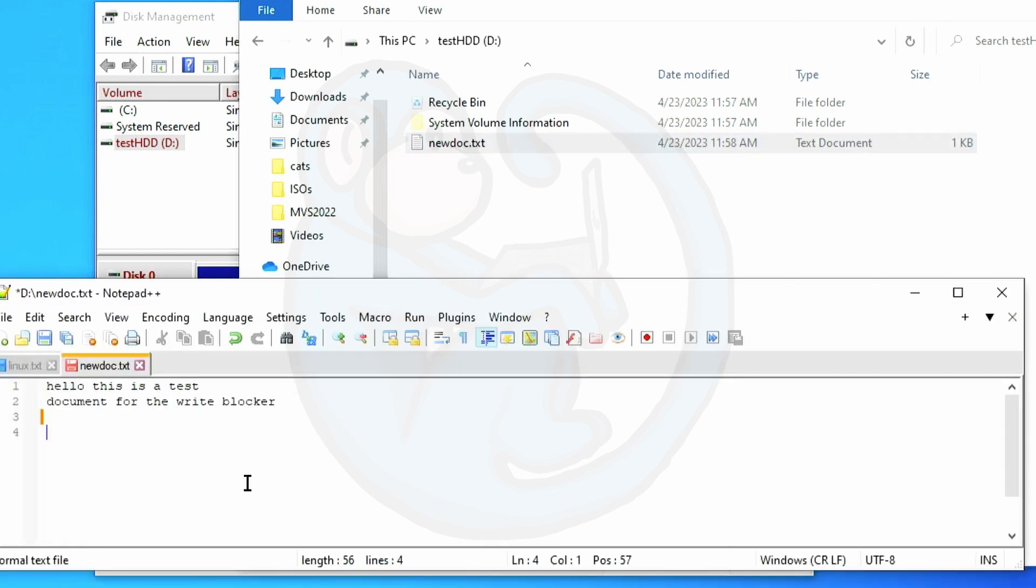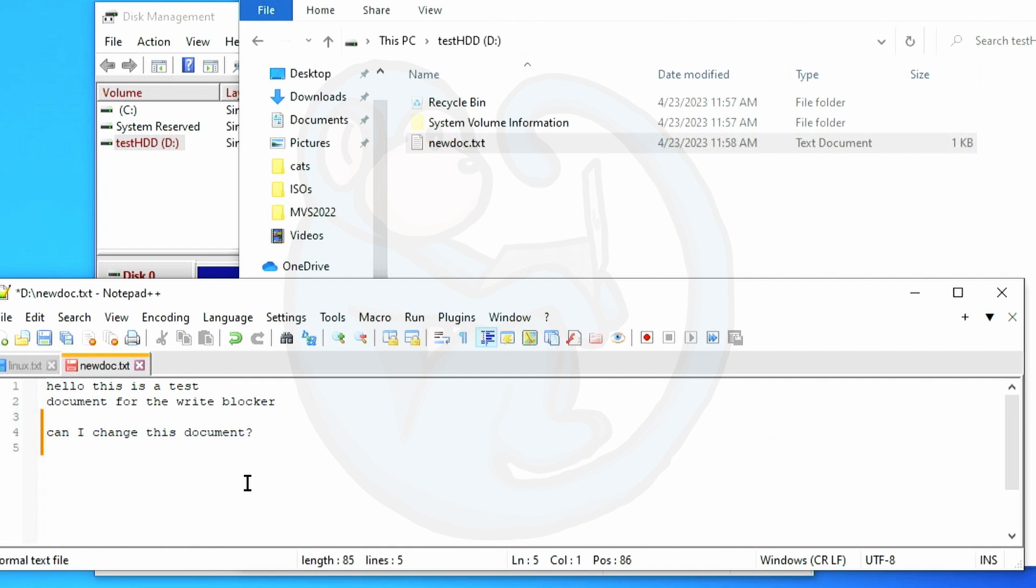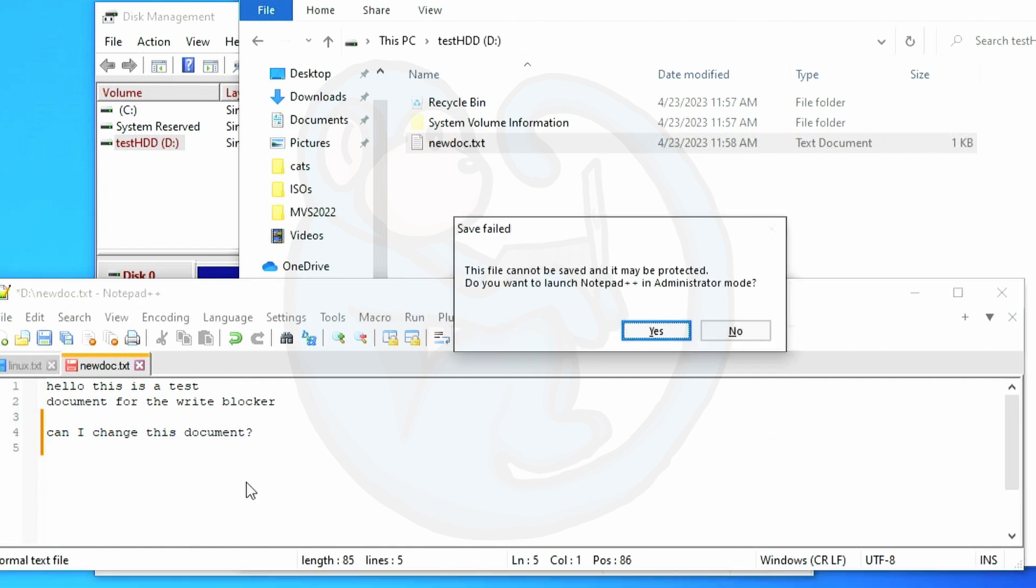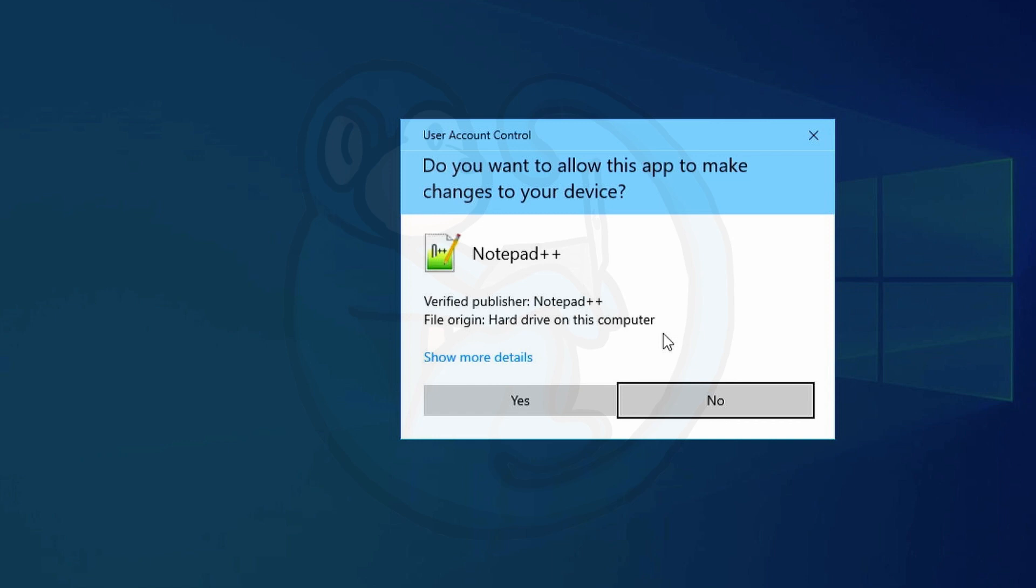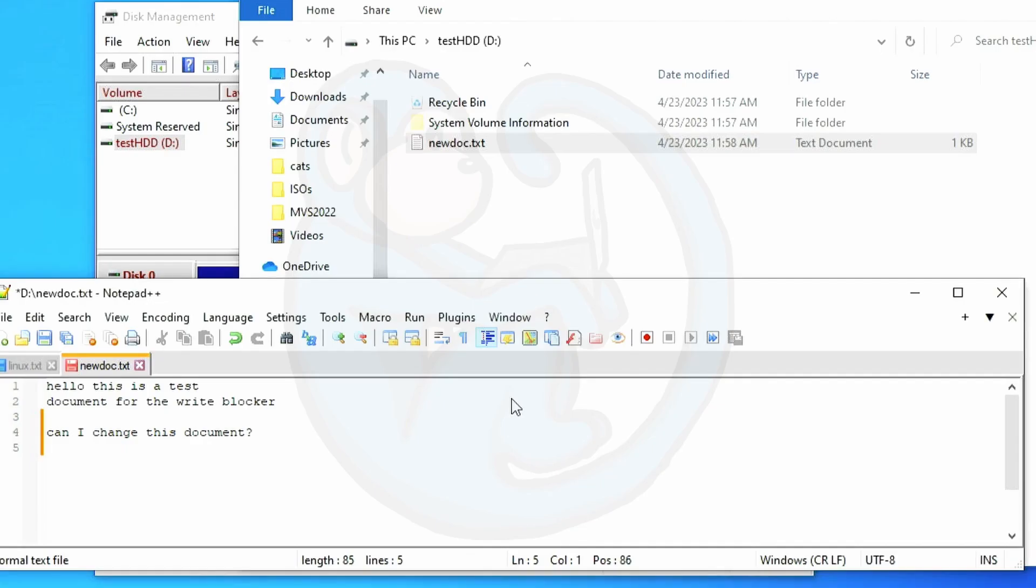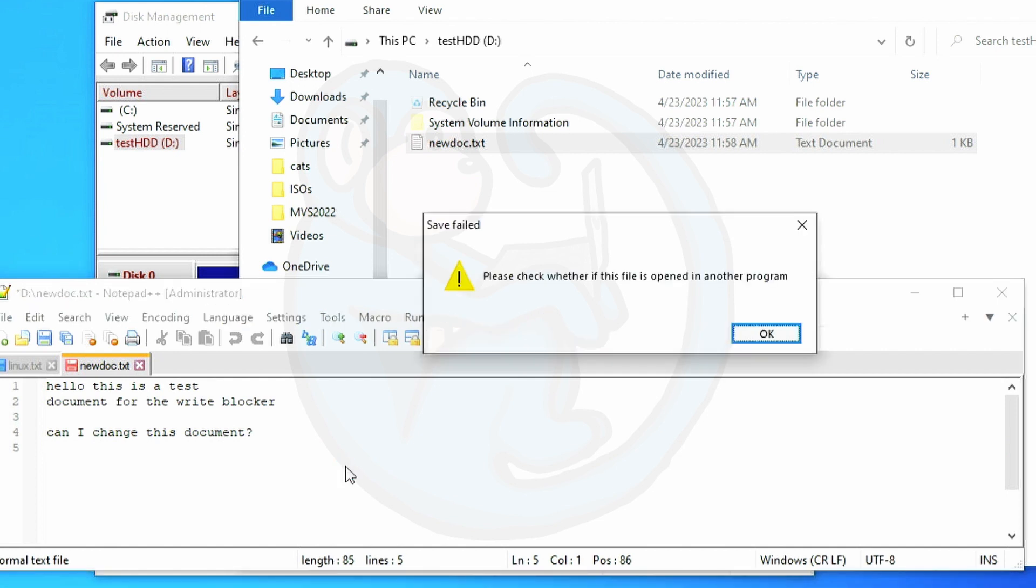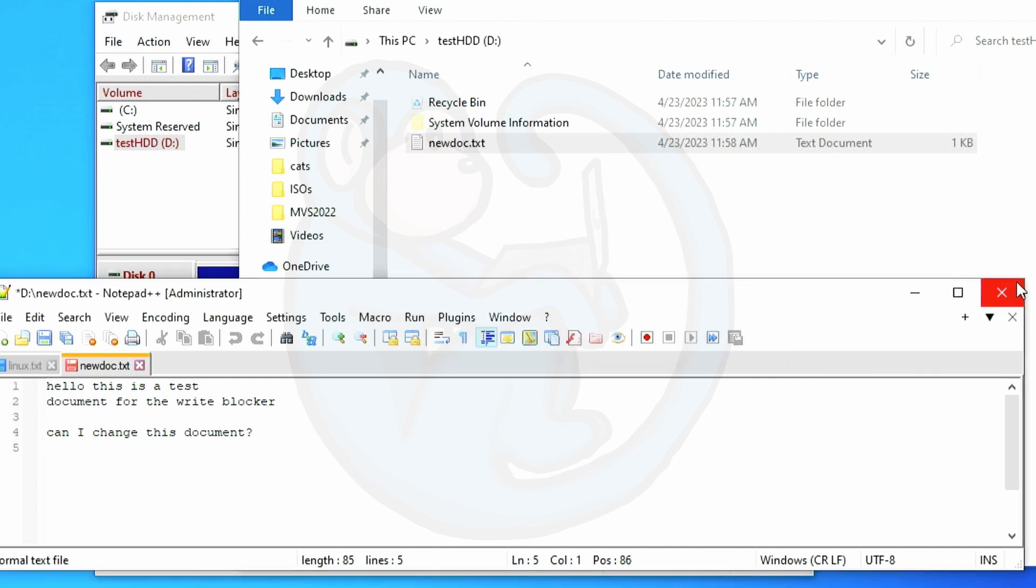Now I'm gonna open up the file again in Notepad++ and add a line to it. And when I try to save the file a panel comes up and tells me that the file is protected and asks if I want to launch Notepad++ in administrator mode. Sure let's do that and see what happens. So it looks like Notepad++ relaunches in admin mode but when I hit ctrl s to save it tells me that the file saving has failed. All right fine.